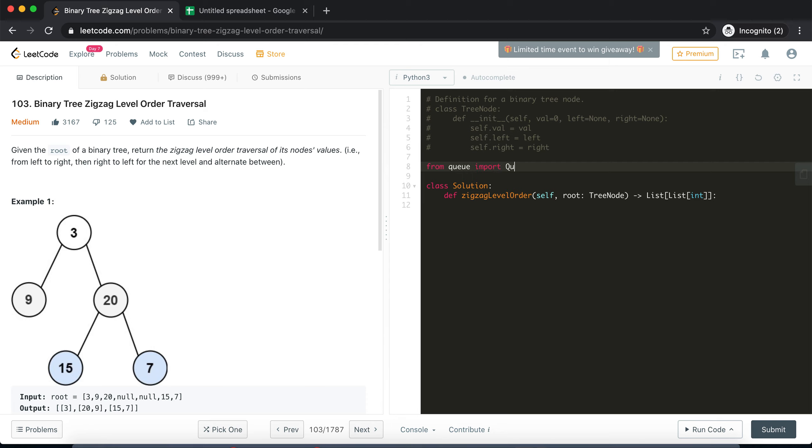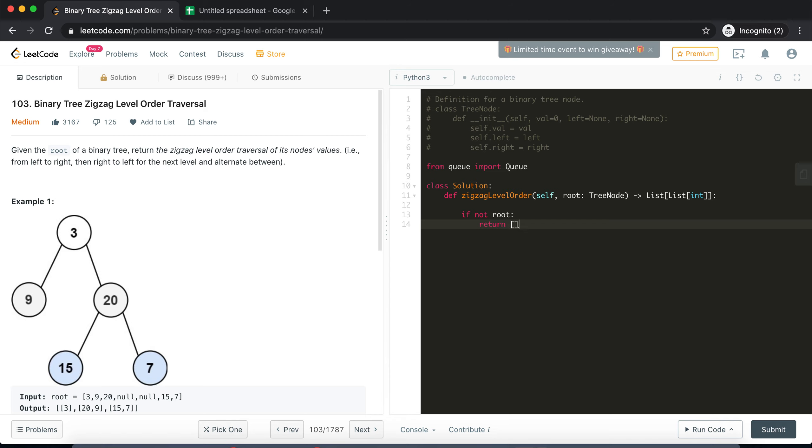So I'll import it. Okay, now first thing first, we need to do some sanity checks. If the root is missing then we cannot do any traversal, so we'll return an empty output. Great. After that I'll instantiate my queue so that I can use it.